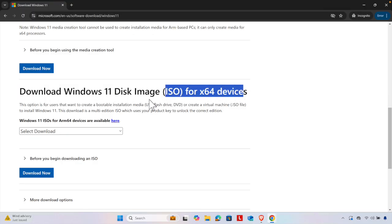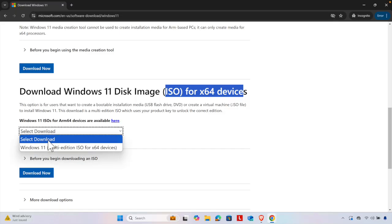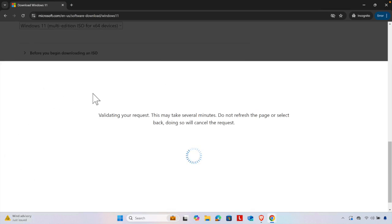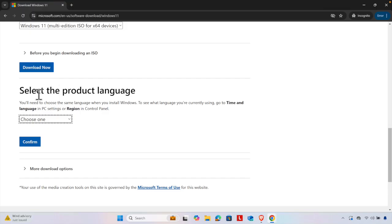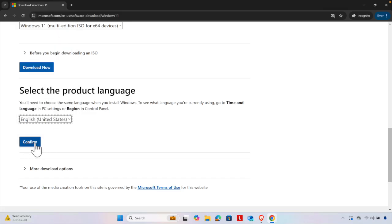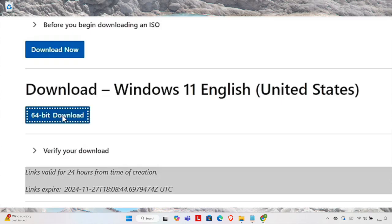On this page, scroll down a little and you'll find the option to download the Windows 11 disk image ISO file. I'm going to choose the download type as Windows 11 and press 'Download Now.' It will ask us to choose a language — I'll choose English, then press Confirm. That brings up the '64-bit Download' button, which I click to start downloading.